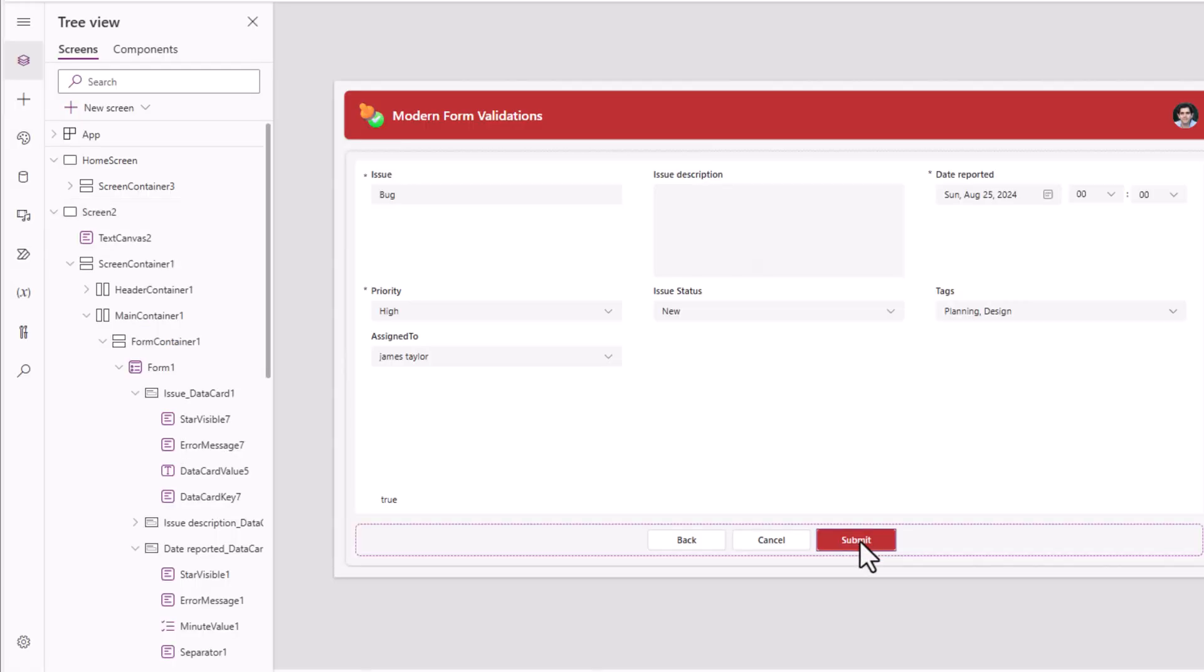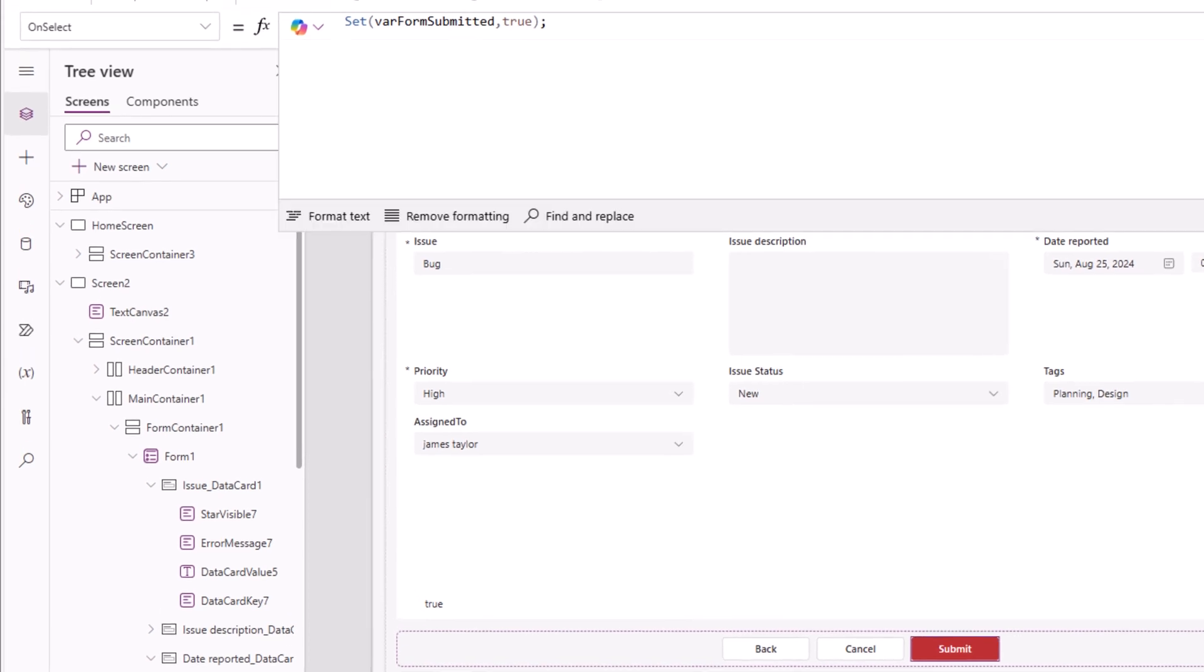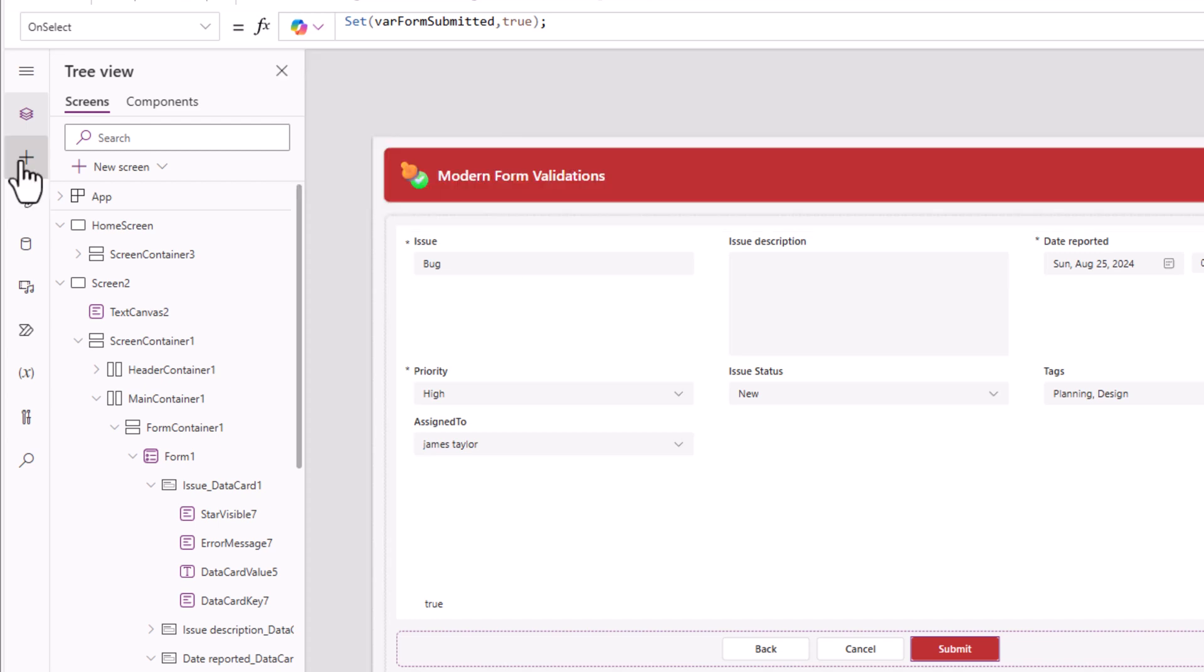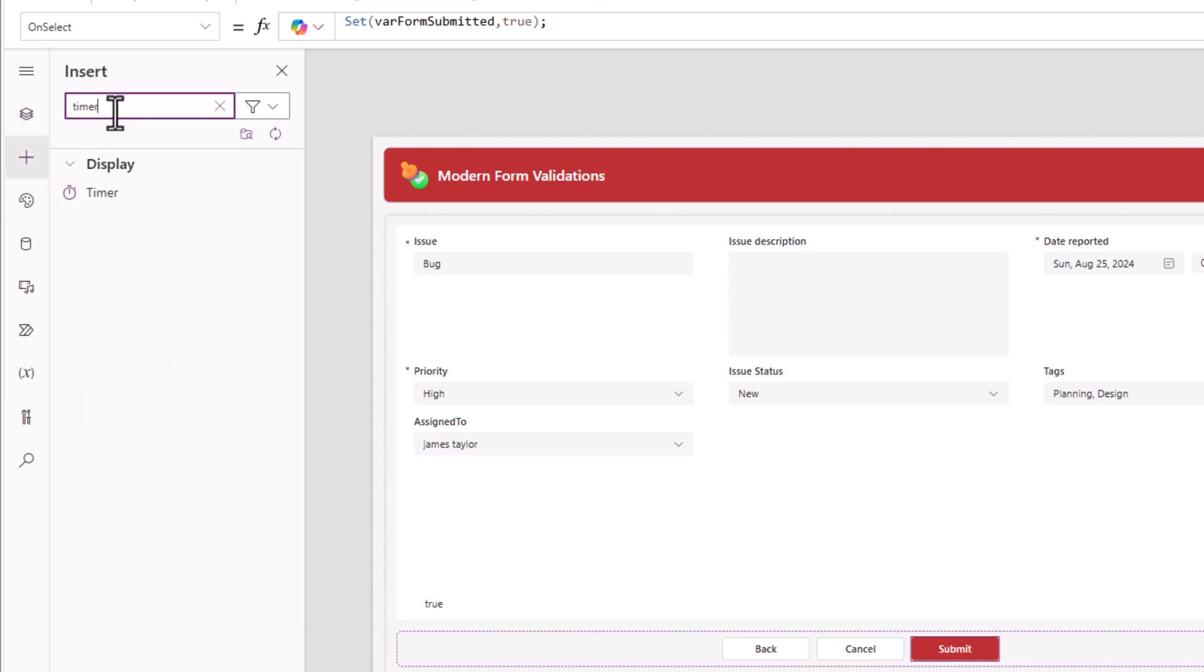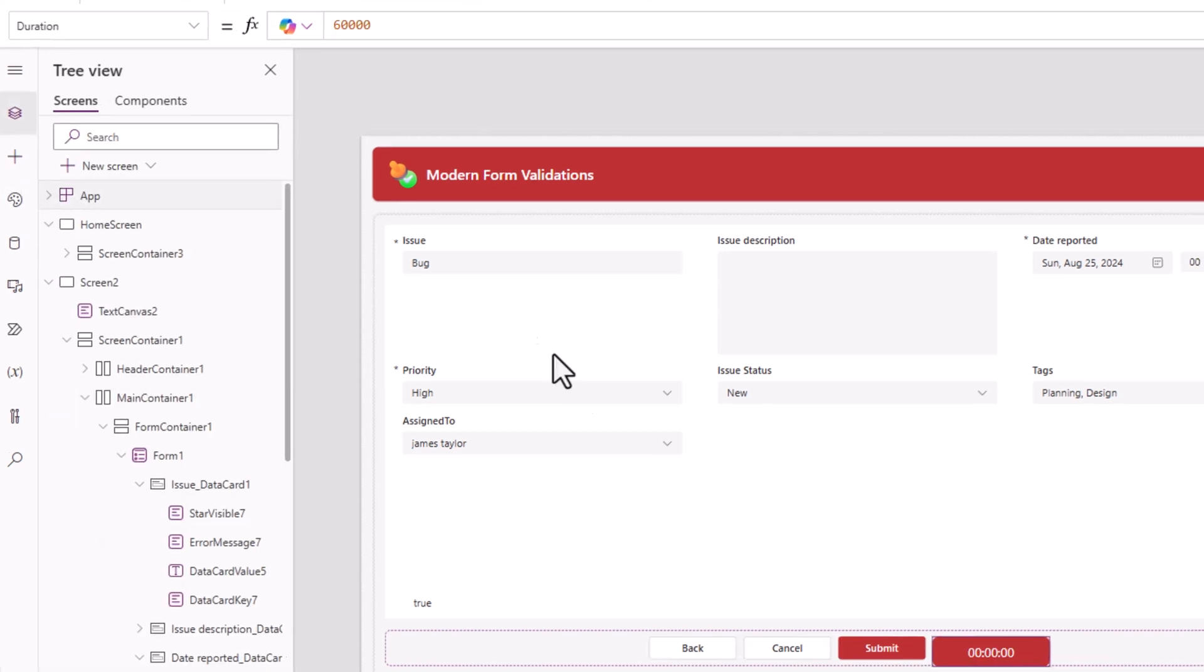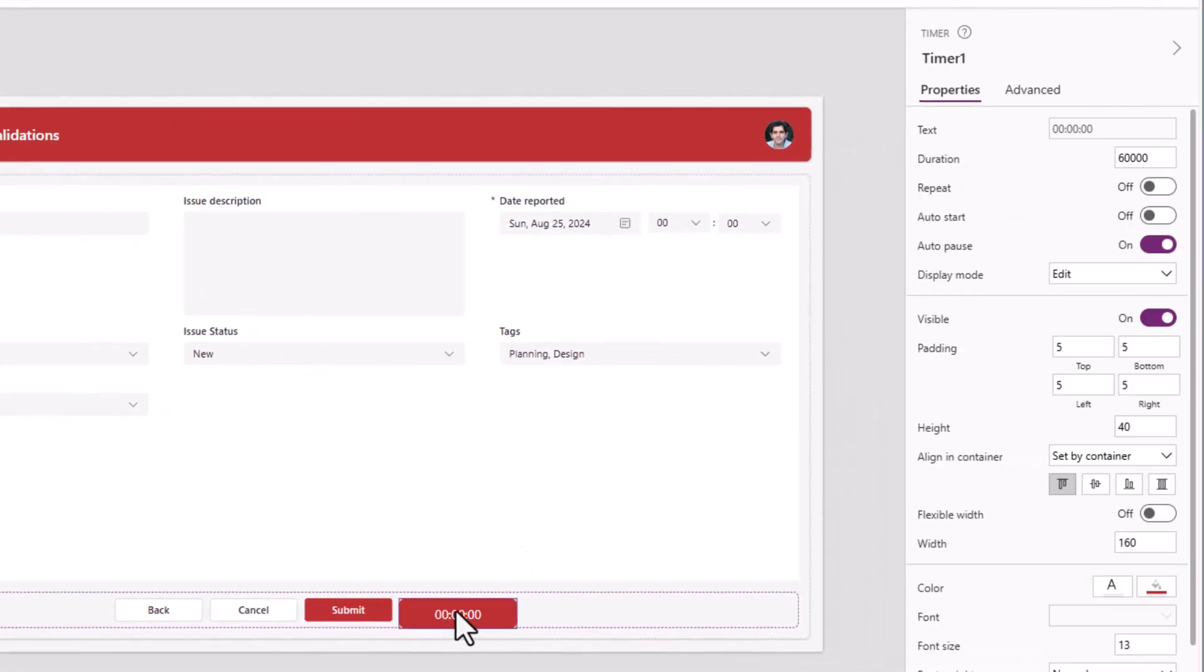And when the submit button is clicked, the first thing that happens is this variable where form submitted becomes true. Then the validations come into play. So I would just like to introduce a delay of a few seconds. And the best way to do that is by inserting a timer control in the screen. This timer control, I'll set its duration to a thousand, that's one second.